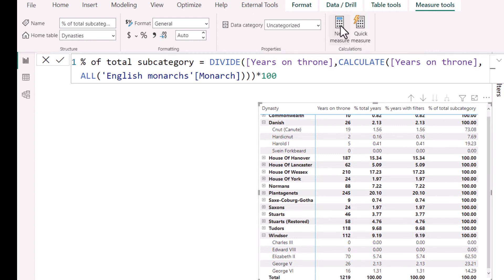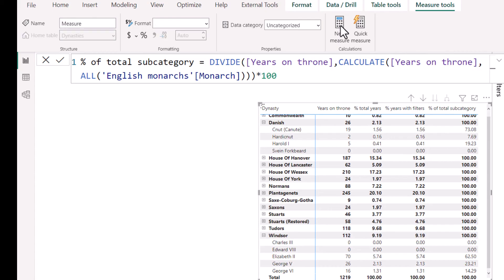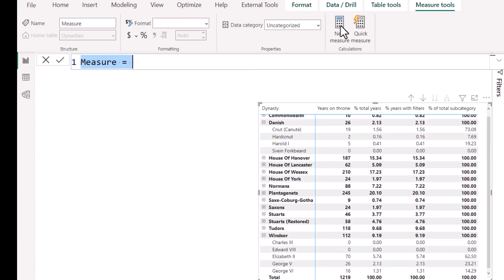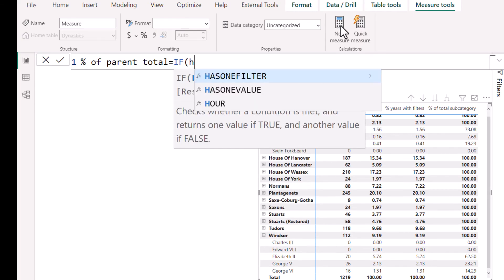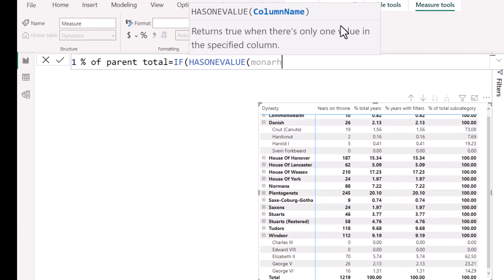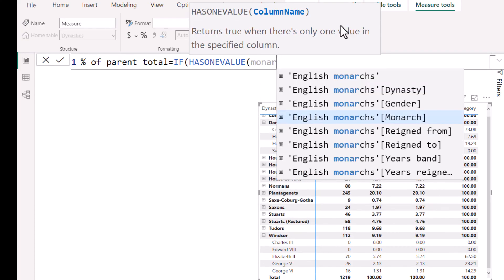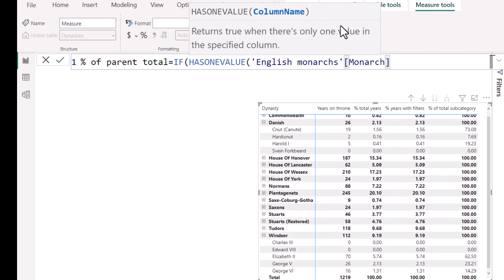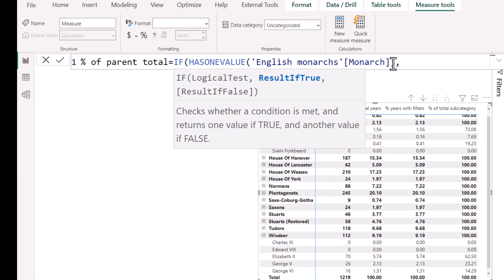So to do that, I'm going to press a new measure again, I'm going to do percent of parent total equals IF HASONEVALUE and then specify monarch. So the column that I'm checking is this one. So HASONEVALUE is a very simple function. It only allows one input, which is a column name. And we're just going to test whether it has one value.